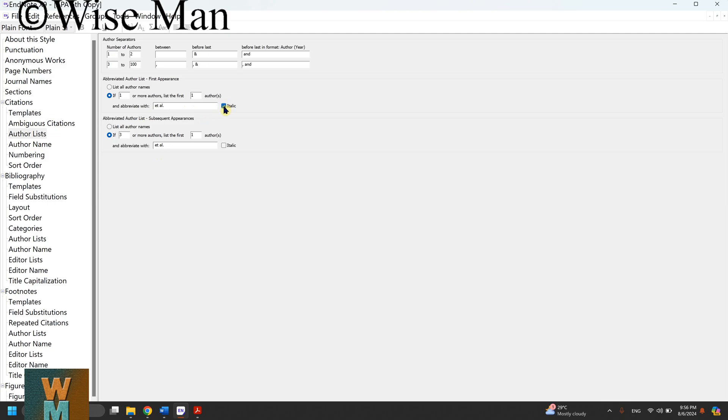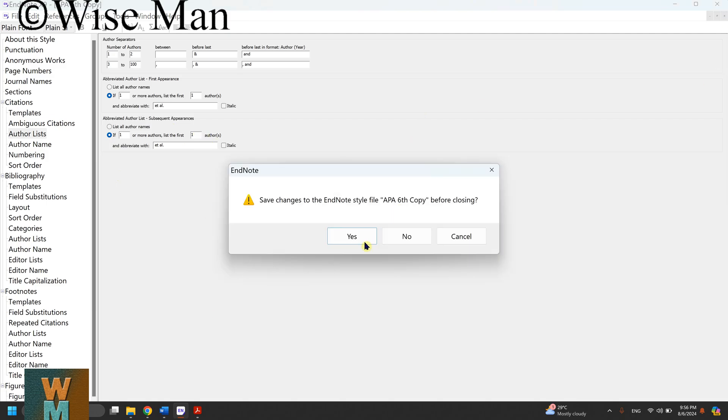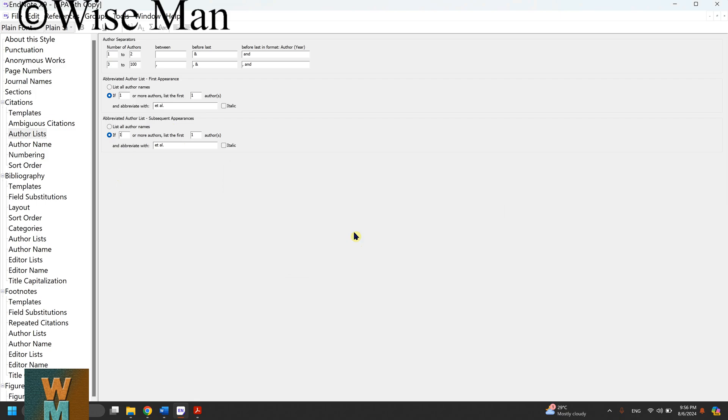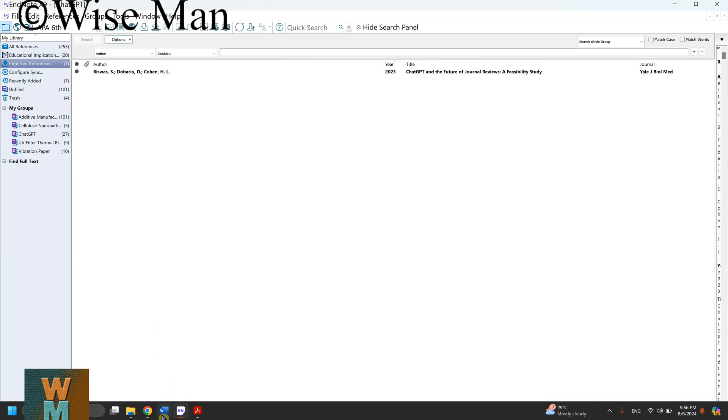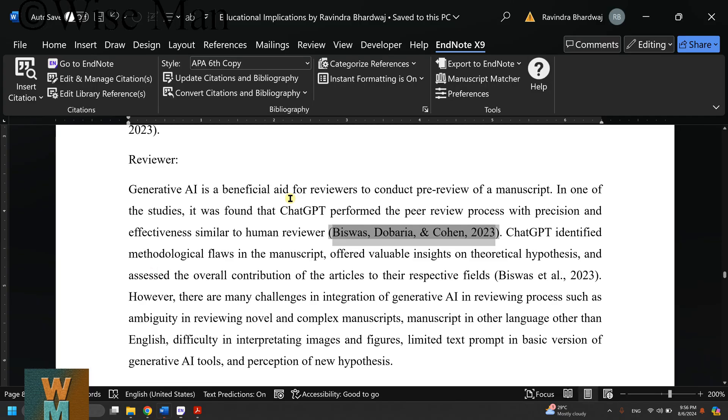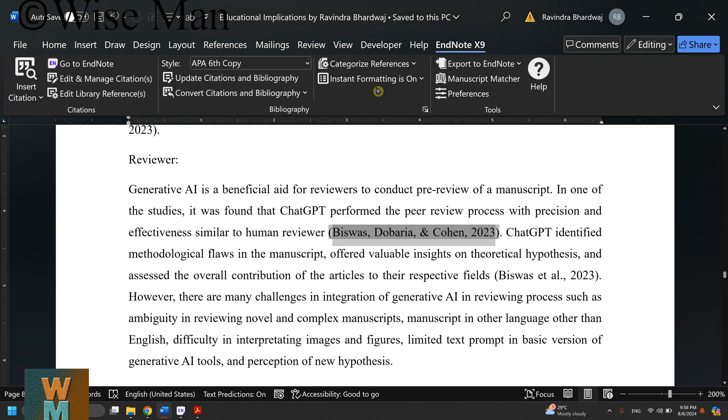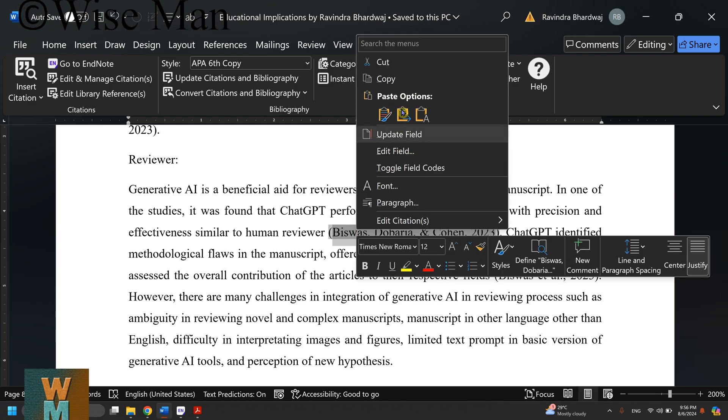For subsequent appearance, if the reference is repeated again, click on 'if' and write one. So if one or more authors, then list the first author. I've done this, I'll close this, save it, and then go to Word and click on update.